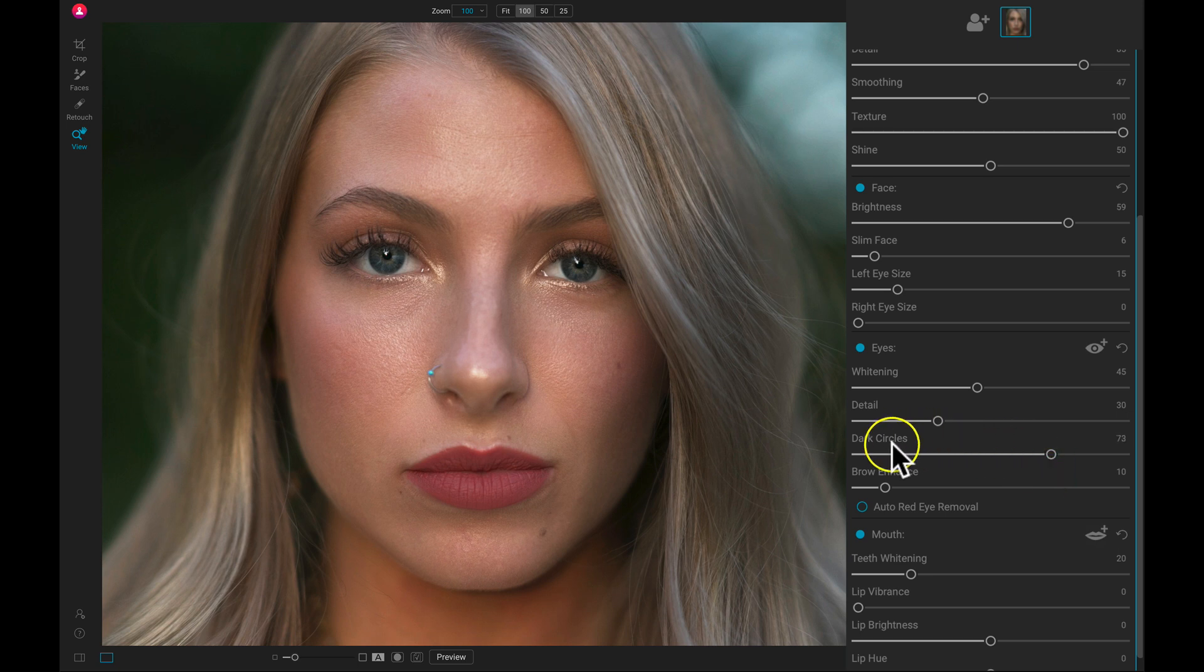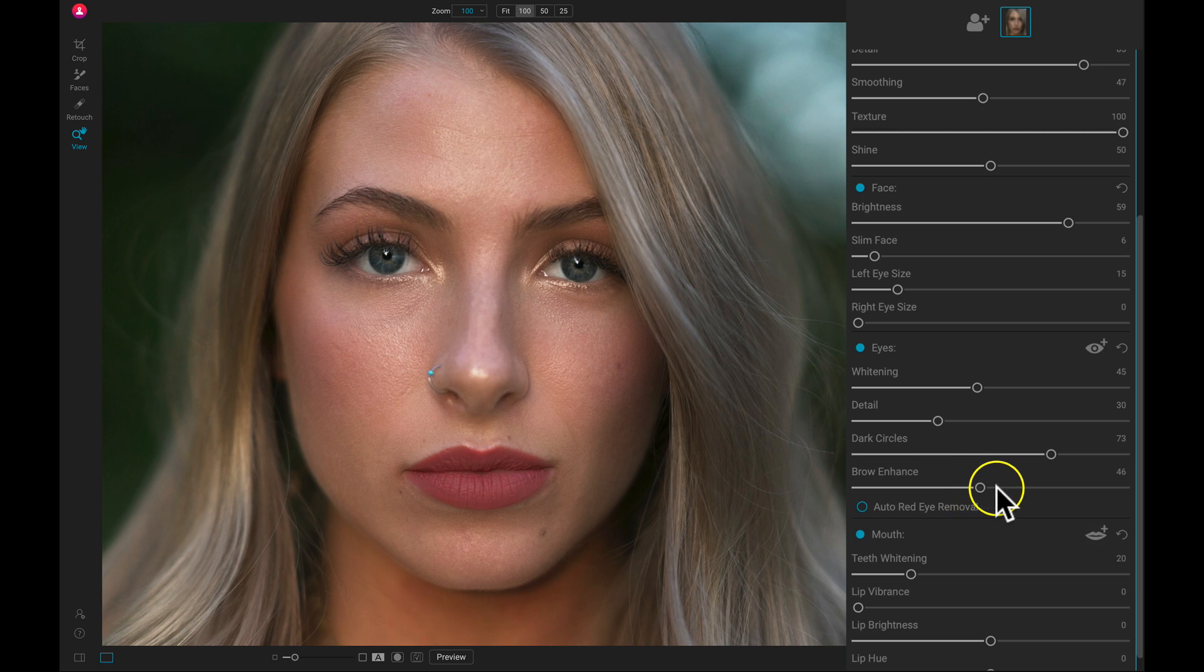Now let's just enhance the eyebrows a bit. I'm just going to pull up on this brow enhance slider and that's going to incorporate contrast and some texture into the eyebrow area.